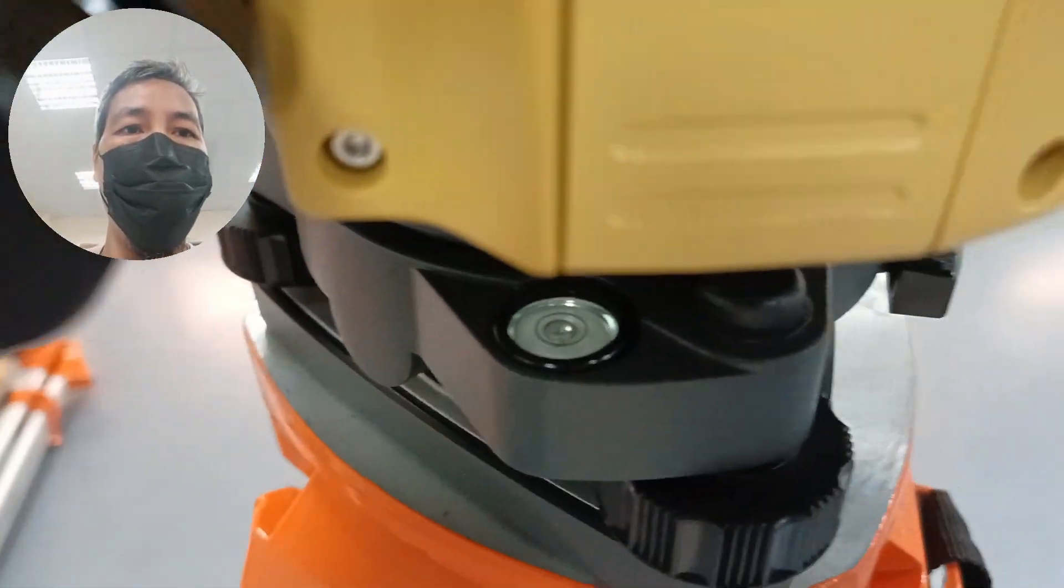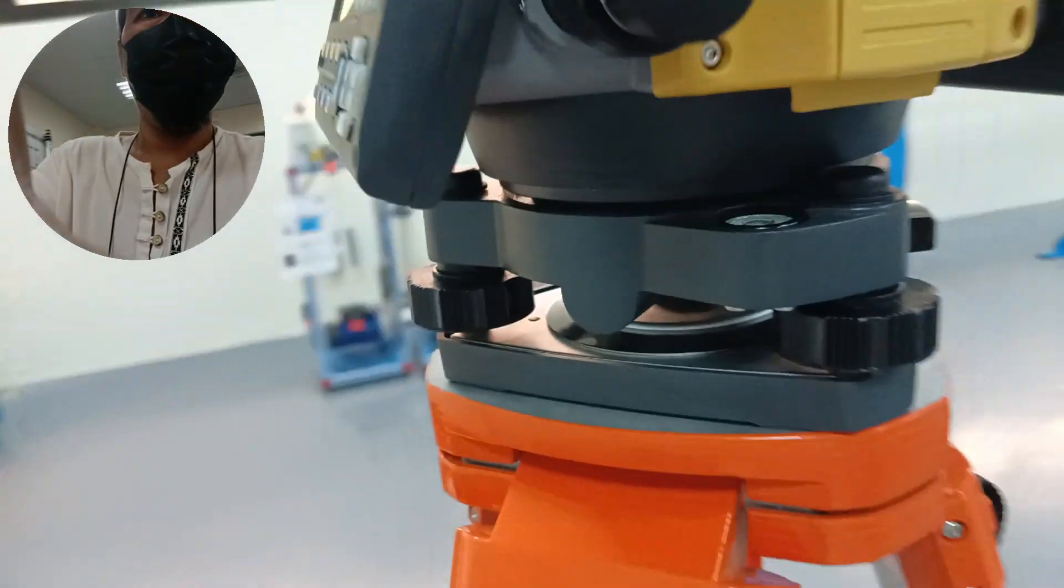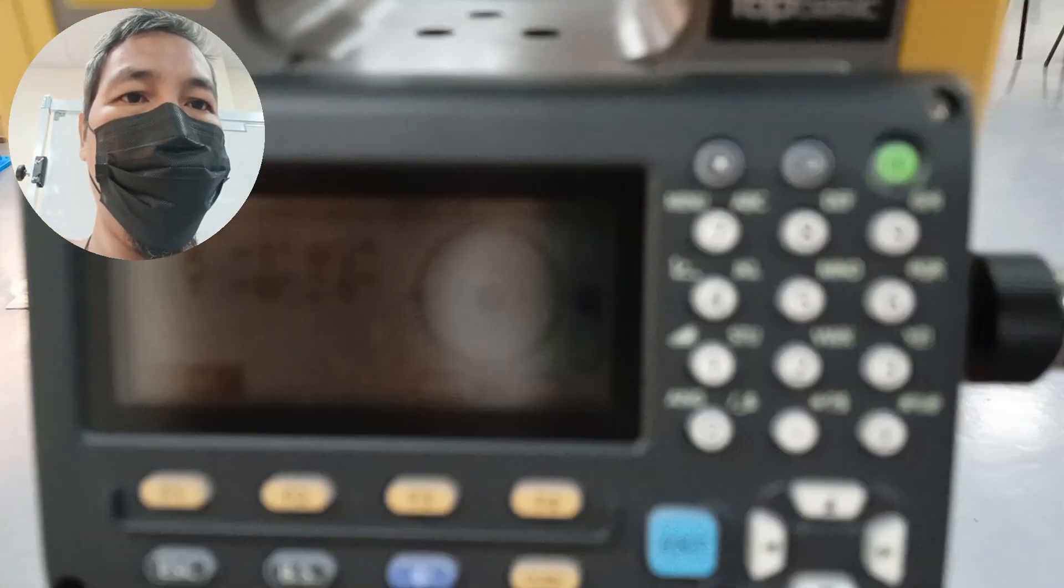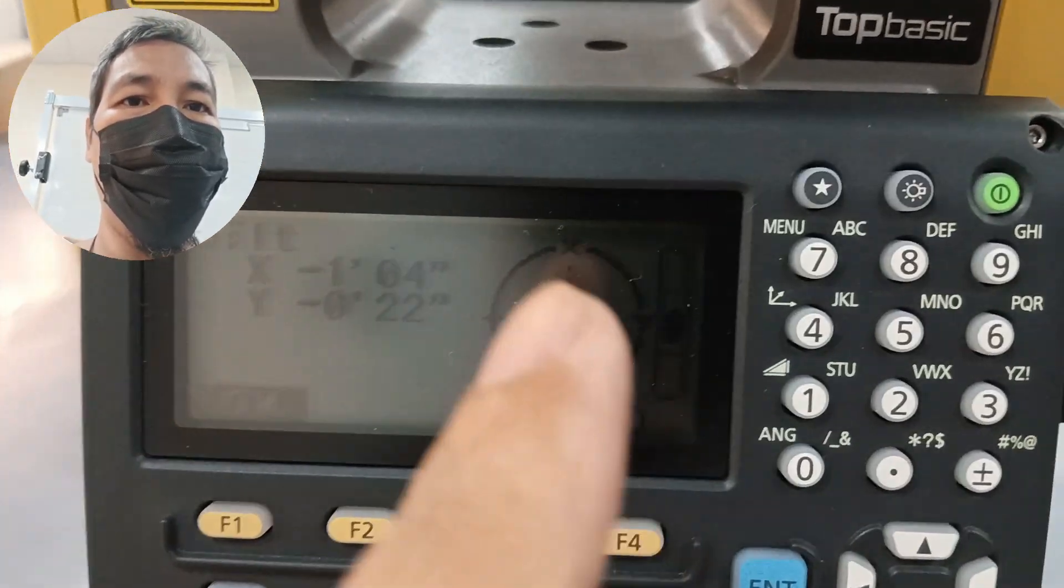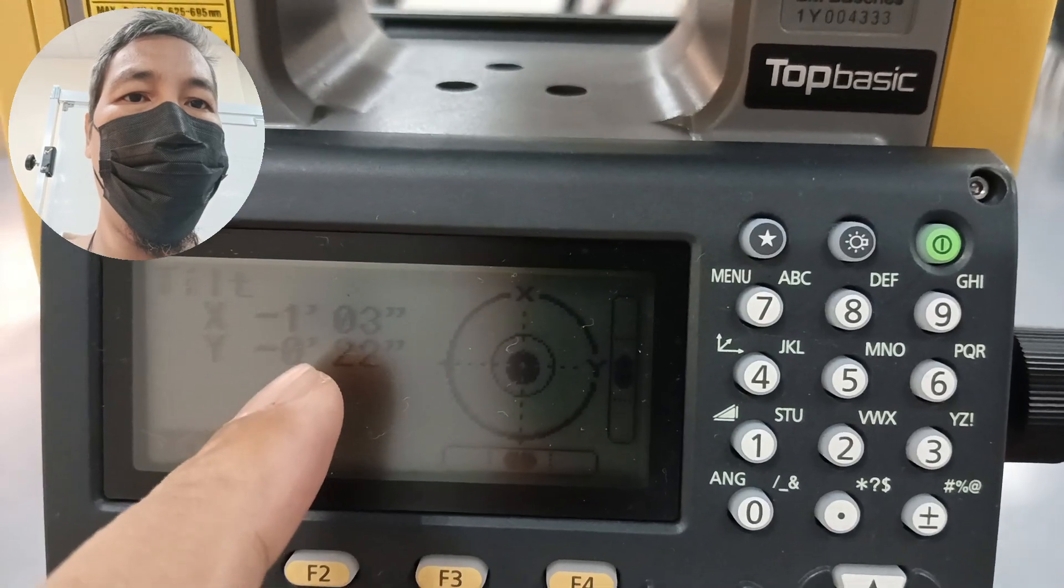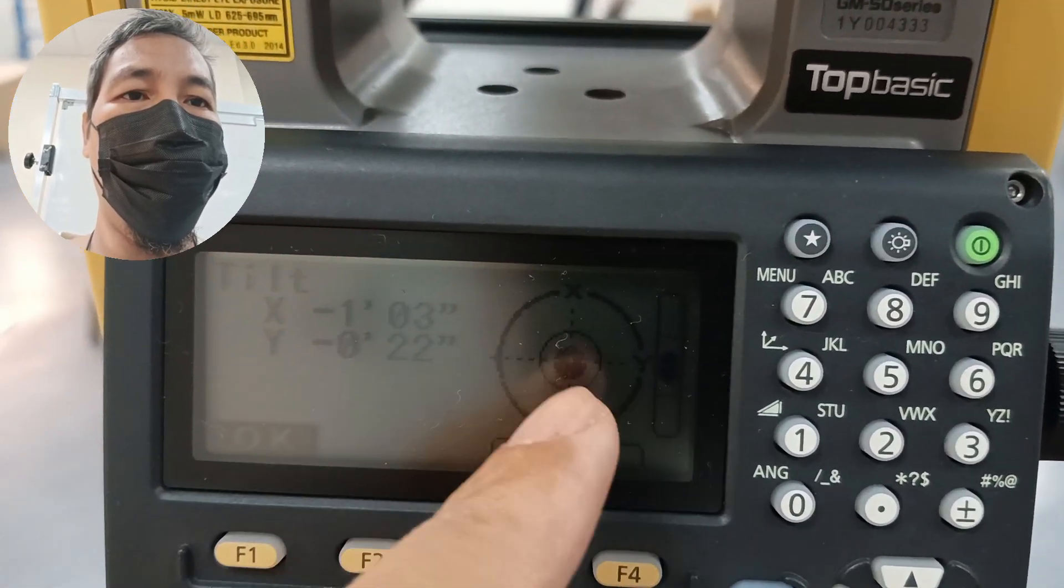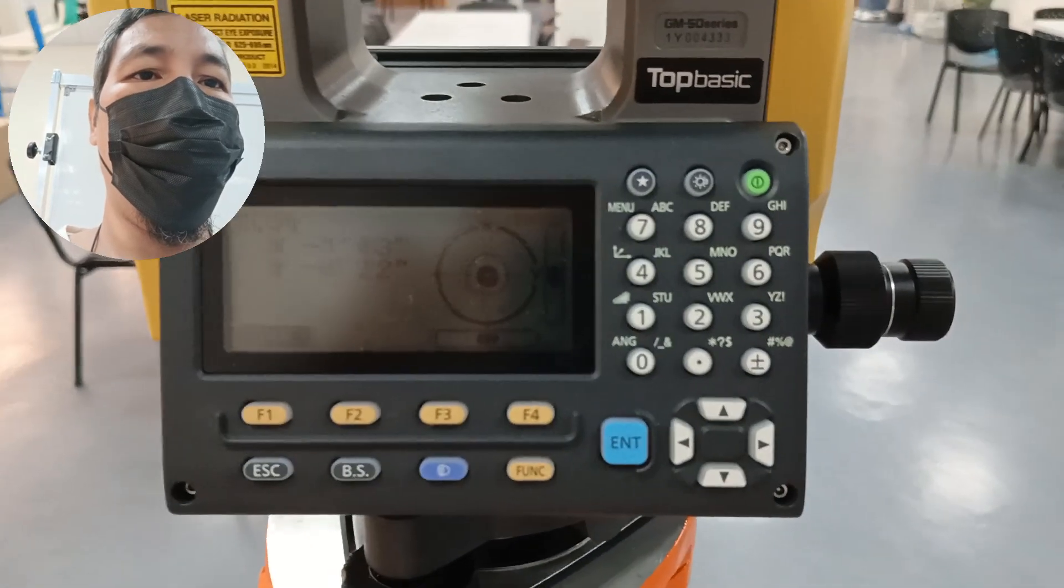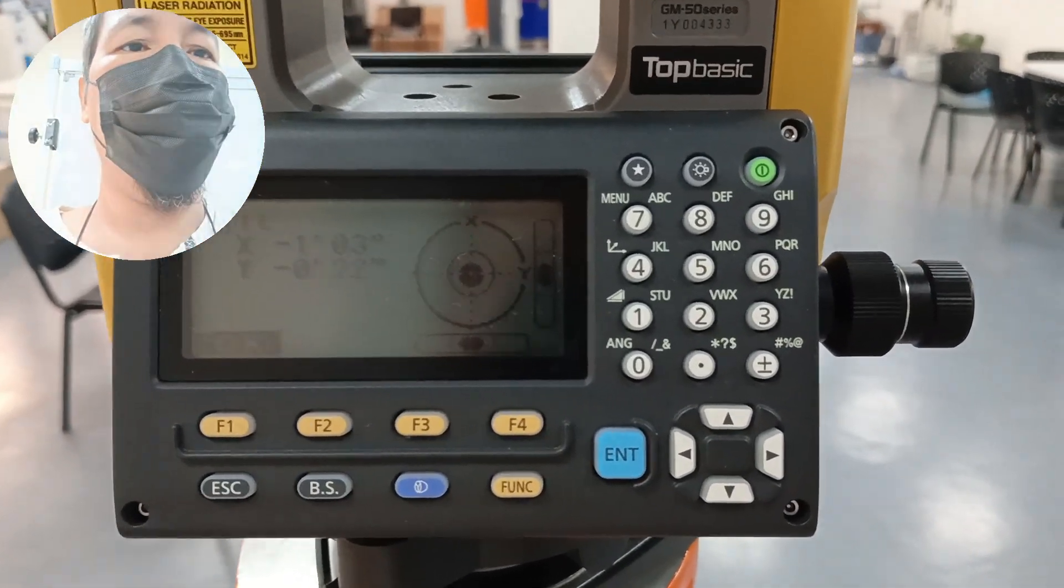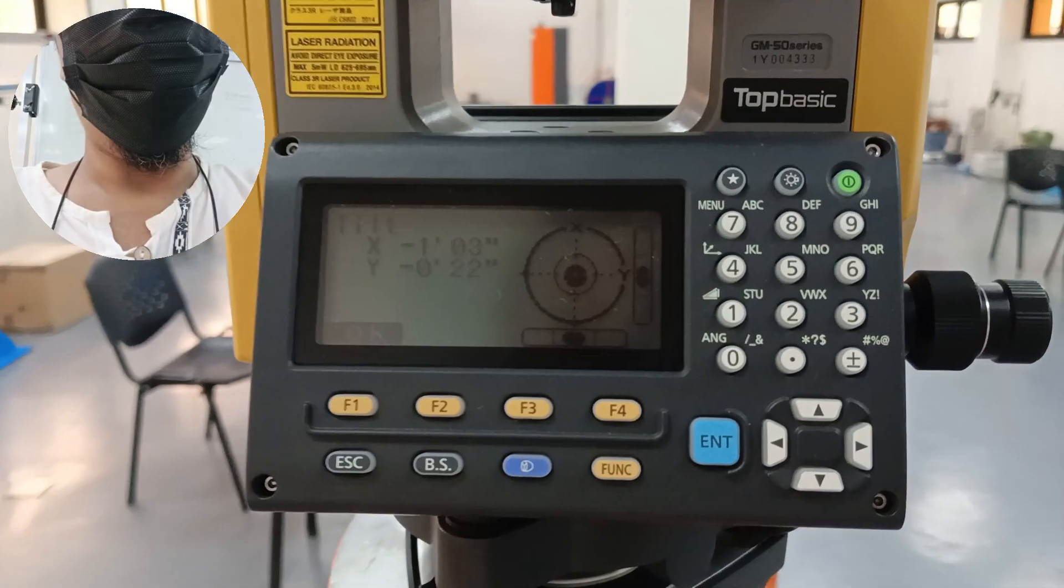There, so it is now set up with the battery here. So actually we have already set this up and the setting is, but with error, supposed to be zero zero. So this is now the setup of our total station.